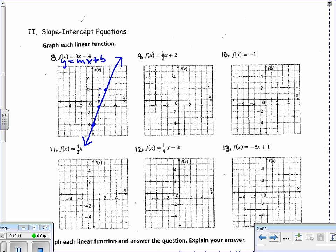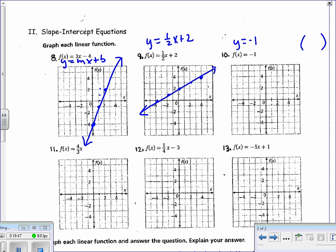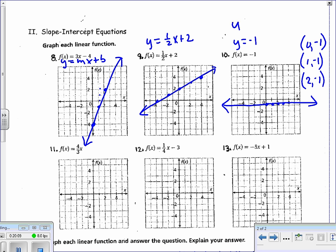f(x) = (1/2)x + 2: same as y = (1/2)x + 2. Y-intercept is 2, slope is positive 1/2, so up 1 over 2. Going the other direction: down 1, left 2. Those points fall right in line. For y = -1: no x term, meaning the y-value is always negative 1. Making a list of ordered pairs, all points land on a horizontal line. Slope is zero; in mx + b form it would be 0x - 1.